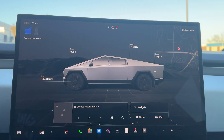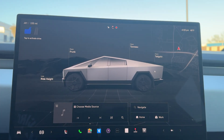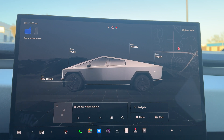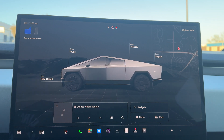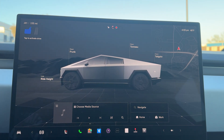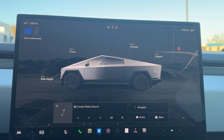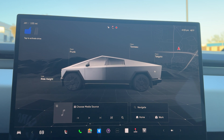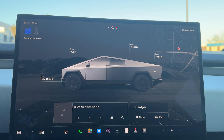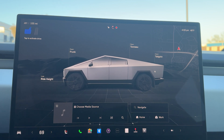Howdy y'all, welcome to another random parking lot here in Austin, Texas. Today we are going to be showcasing and going over the UI on the Tesla Cybertruck. I know it's something that I was really curious about whenever I was obsessively watching YouTube videos trying to find anything out about this car, so let's get right into it.